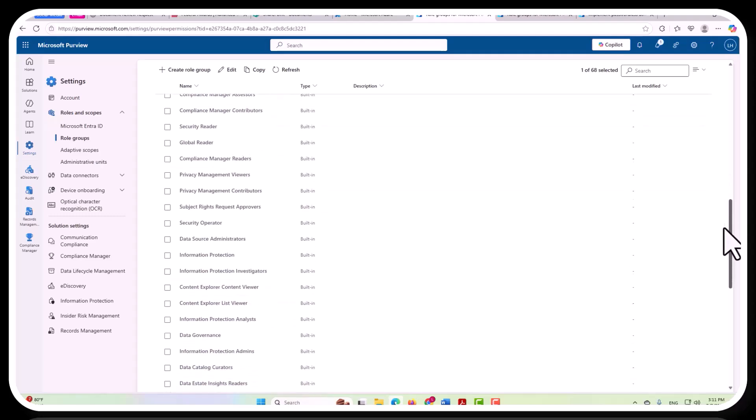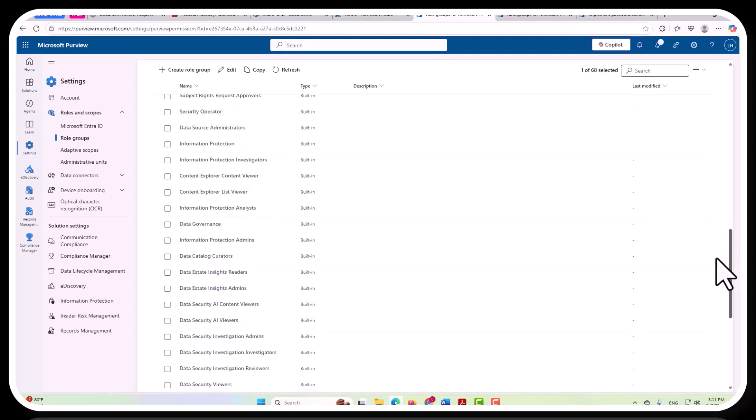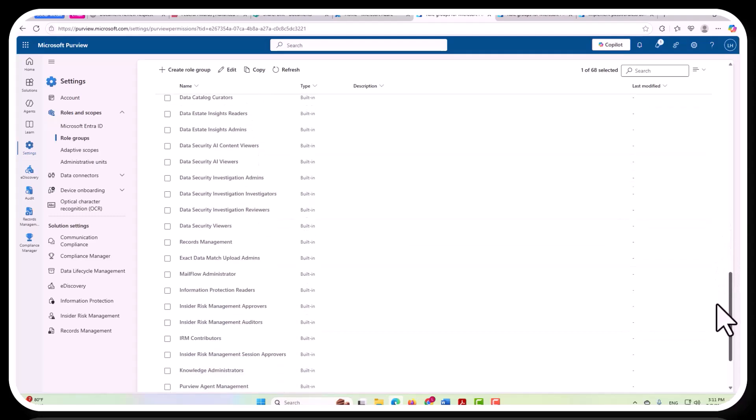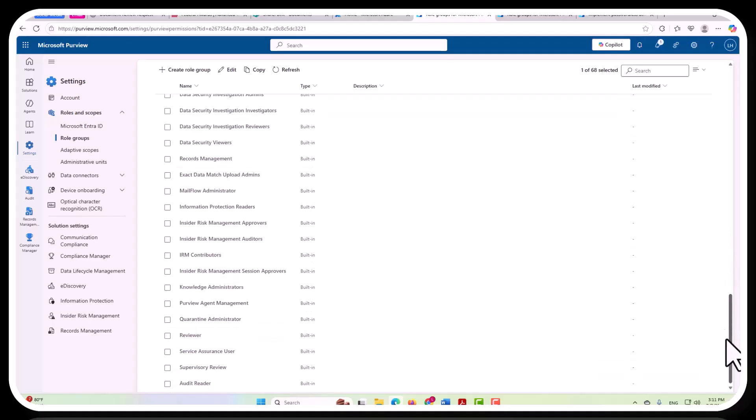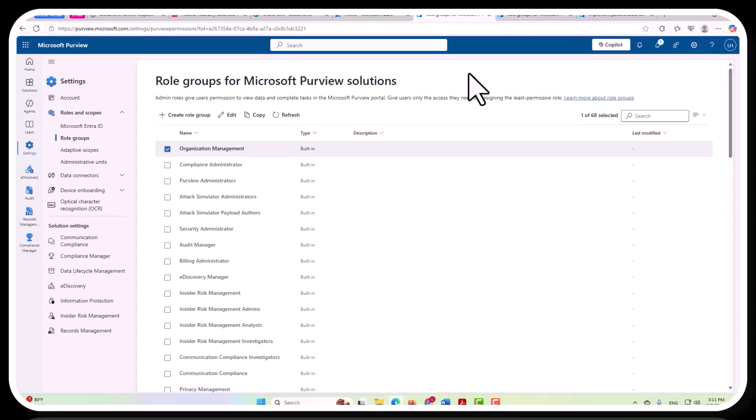But this is a really important piece to understand. Because again, if you grant overly permissive roles here or in Microsoft Entra ID, then those roles that perhaps are intended just for Purview would also have access to manage Exchange Online and other things.